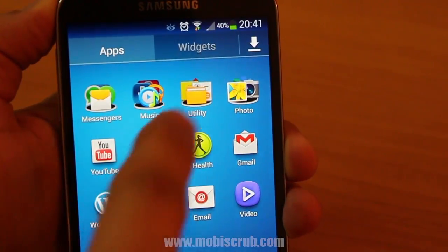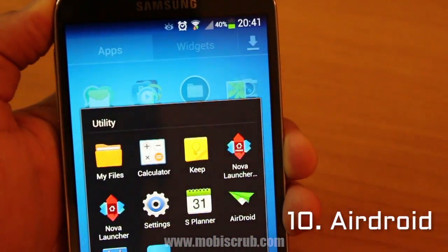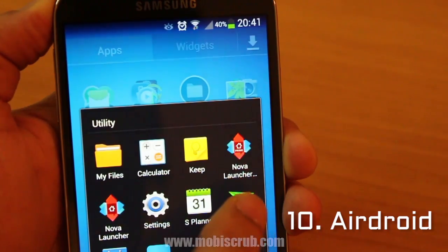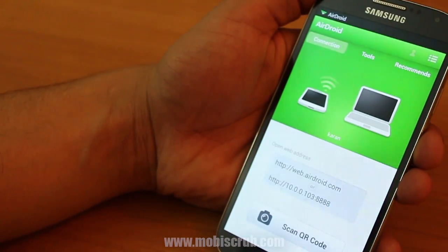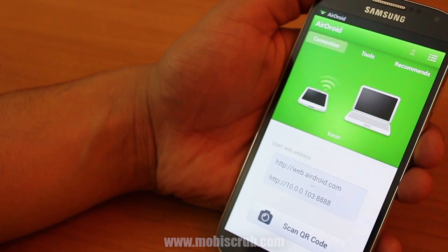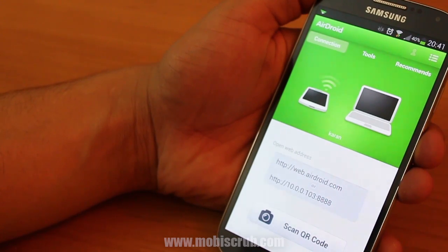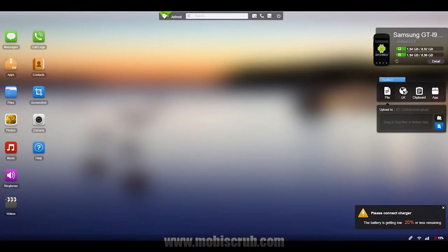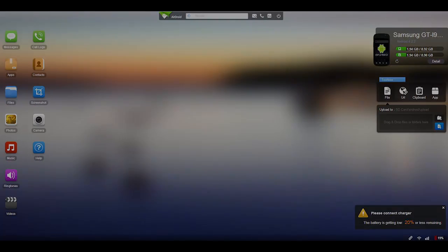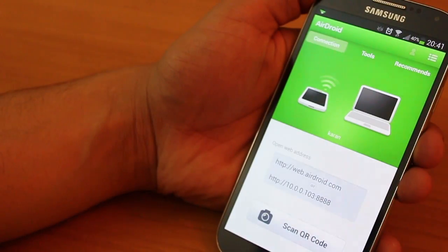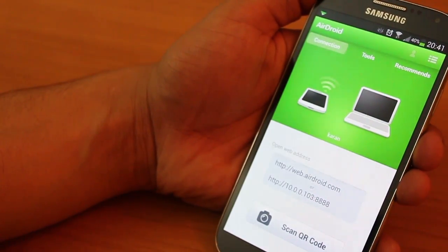The last app I'm going to talk about is AirDroid. It's free on the Play Store. What this does is transfer files — any file — between your PC and your phone wirelessly through a wireless network. On your computer, this is what it'll look like. You can access galleries, files, music, pretty much anything. You can just seamlessly transfer stuff and it's really quick. Must try.